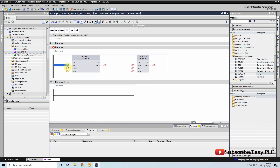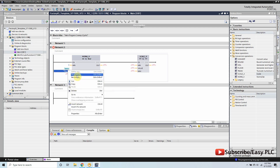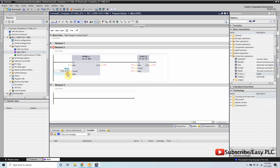As we all know, the NORM_X function is used to convert the analog level input values to real numbers from 0.0 to 1.0, and the SCALE_X function converts these real values to the minimum and maximum range given in the SCALE_X command. IW30 is the input address of the analog level transmitter used in this tank.